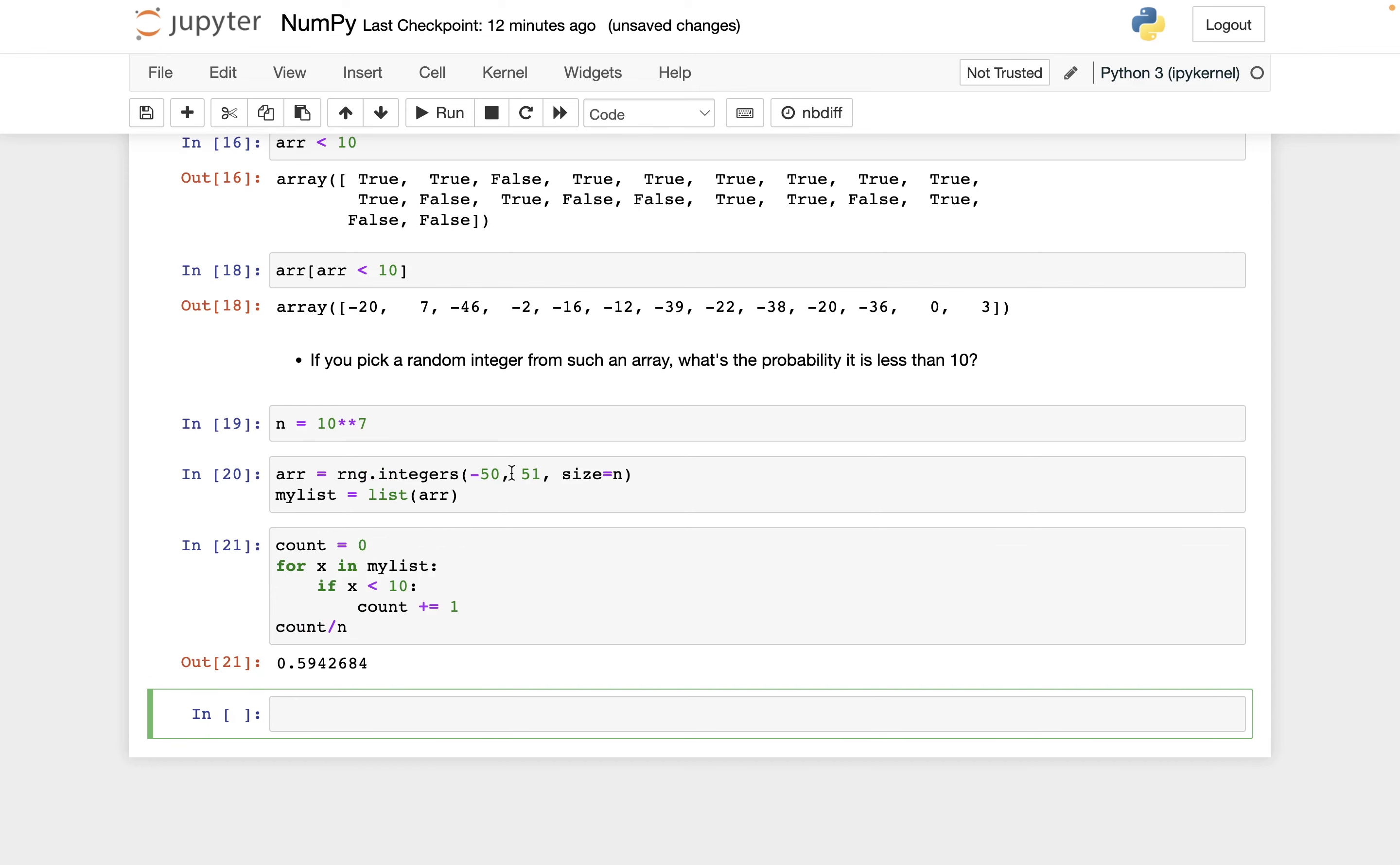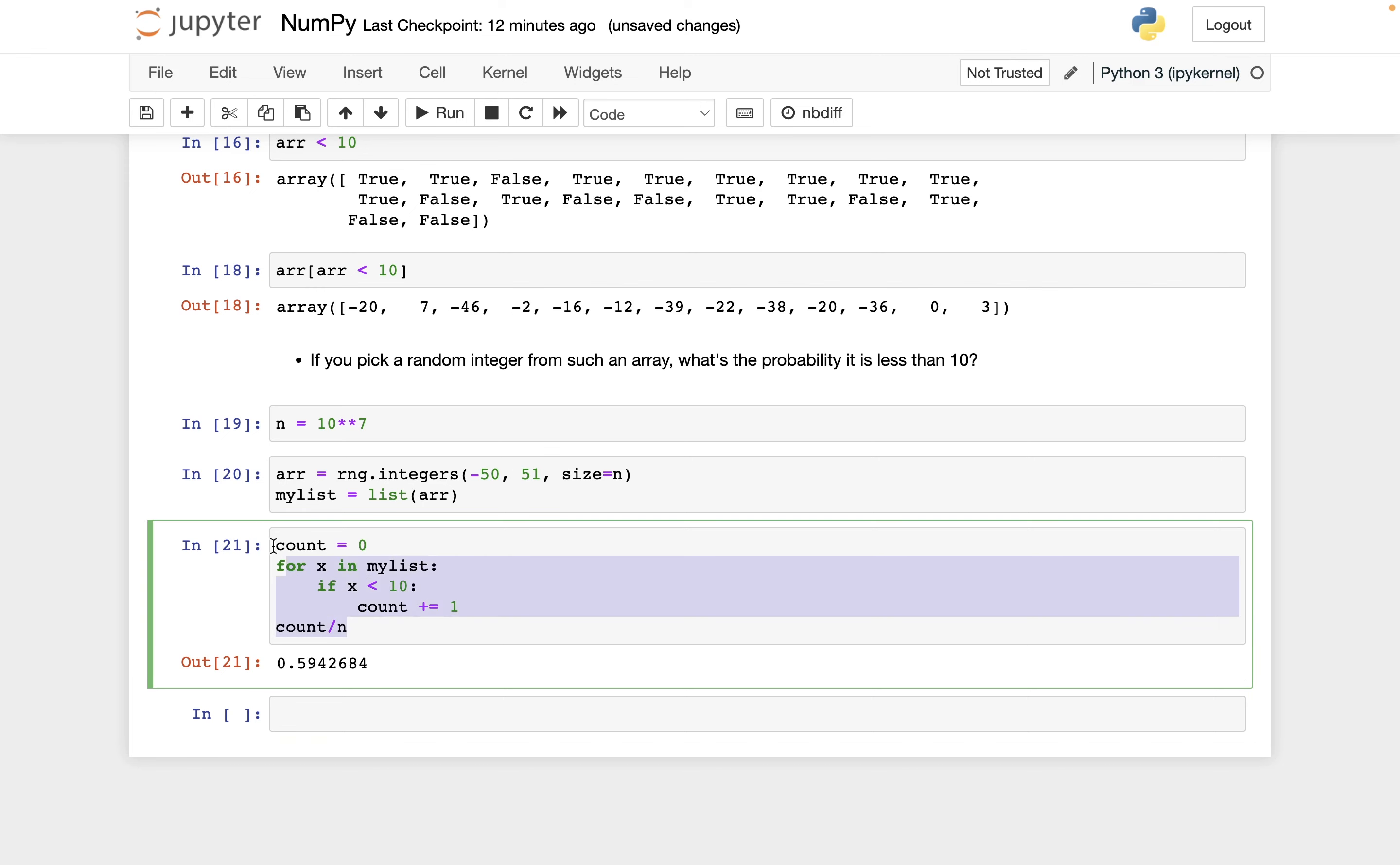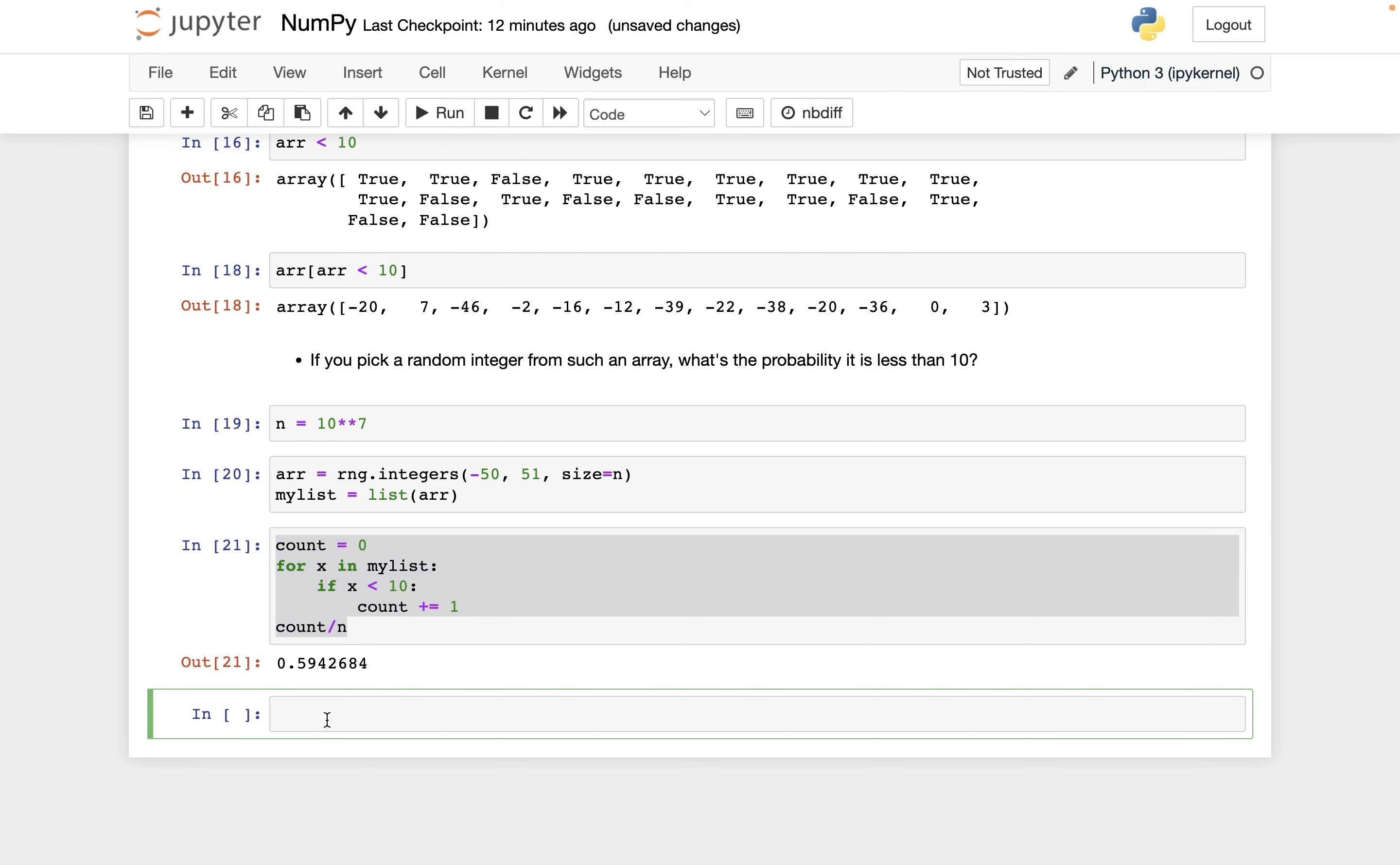So it didn't take too long. And I mean, what should it have been? Well, 100 numbers here, 60 of them are less than 10. So it should be about 60%, or about 0.6 probability. And this looks pretty good. So that seems good.